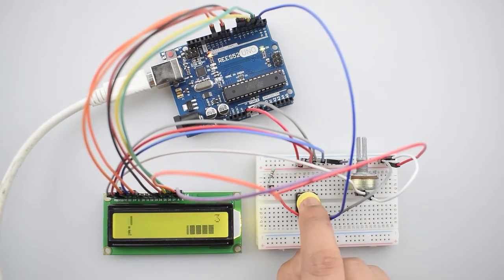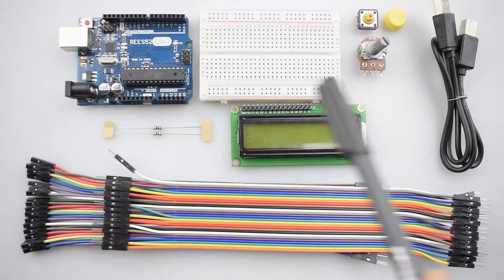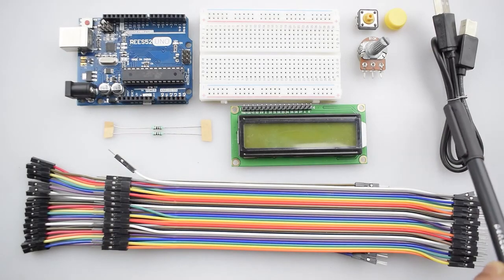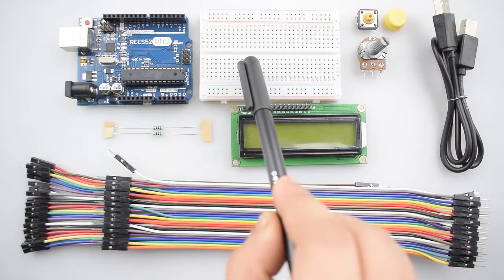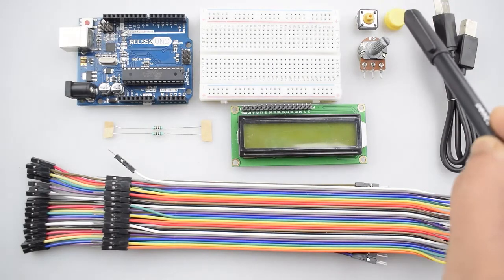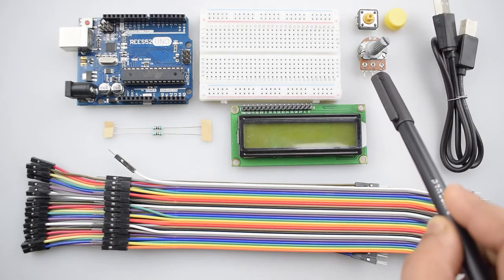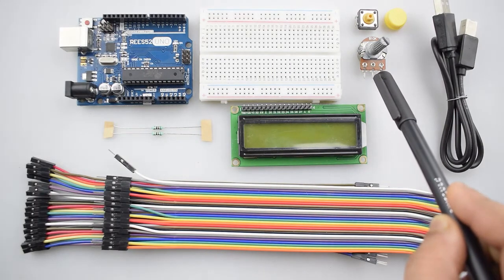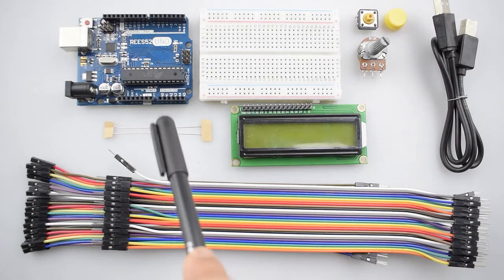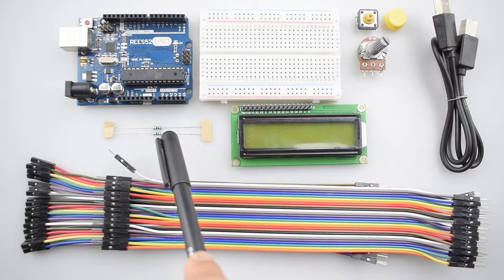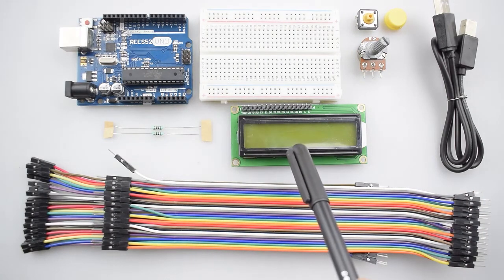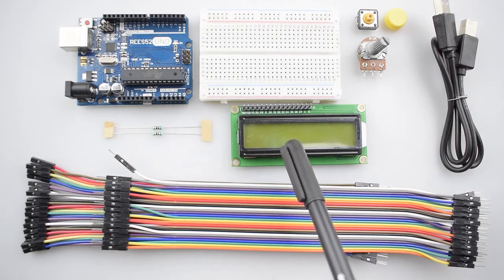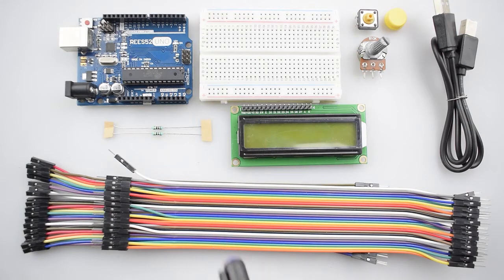So to make the project we will require an Arduino Uno with USB cable, a breadboard, push button, 10k ohm potentiometer, 220 ohm resistor, 16x2 LCD display and some male to male and male to female jumper wires.